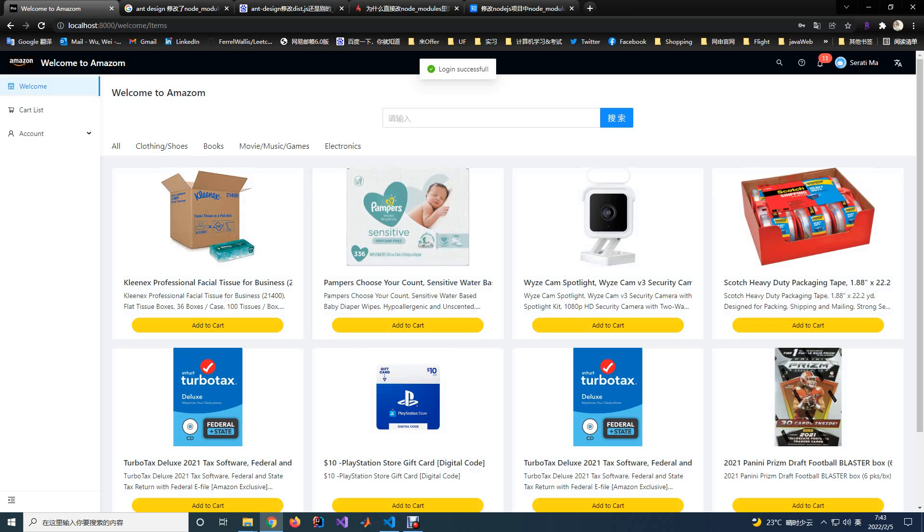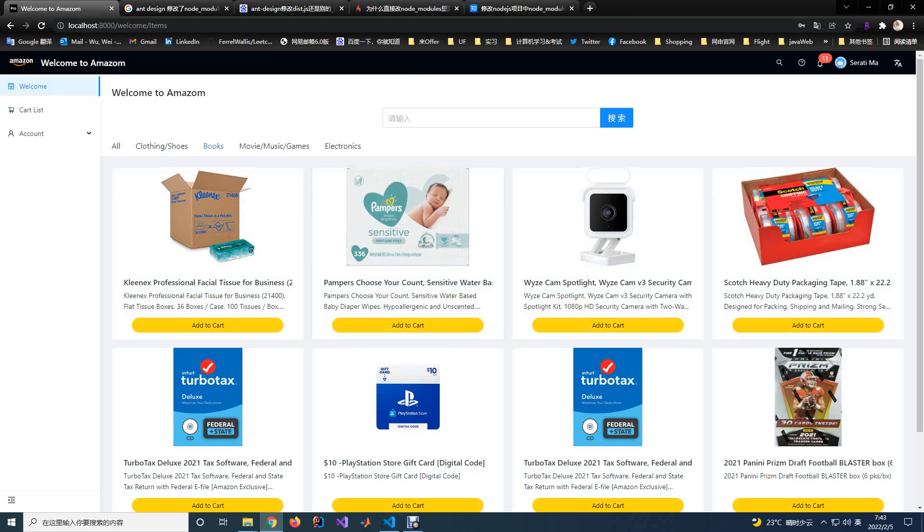Here, you will login successfully. After you login to the website, you will see the main page of the website.